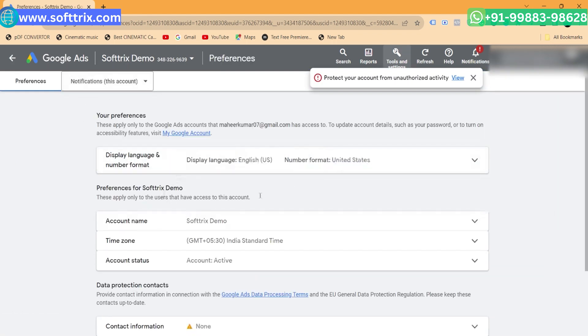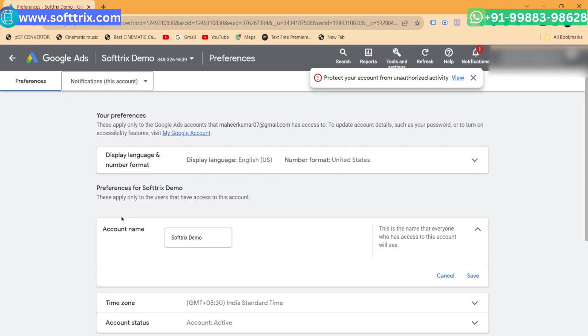Find the Account Name section, choose this section and then update the account name. Then save the modifications.